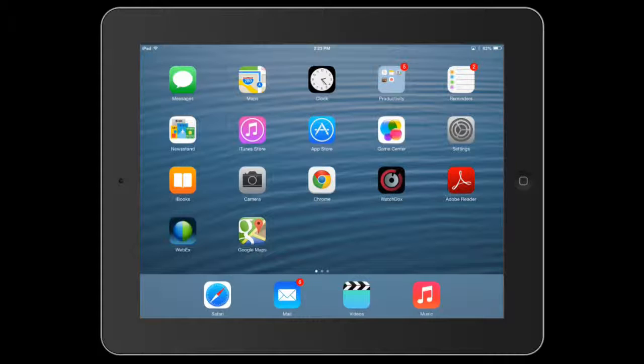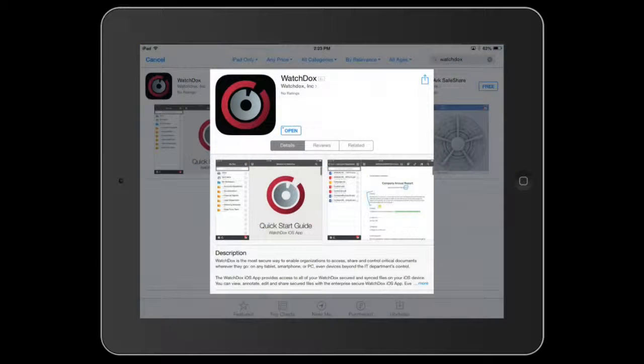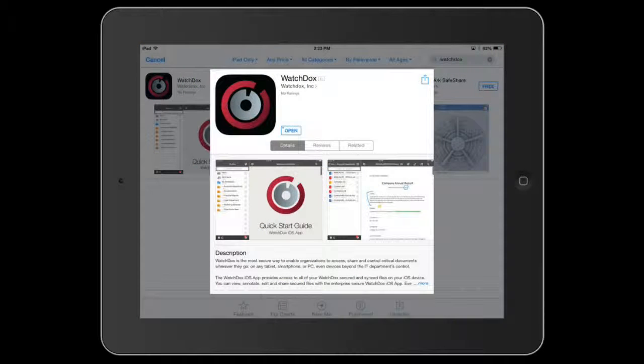To get started, download the WatchDocs app to your mobile device, which can be found in the Apple App Store or the Google Play Store.